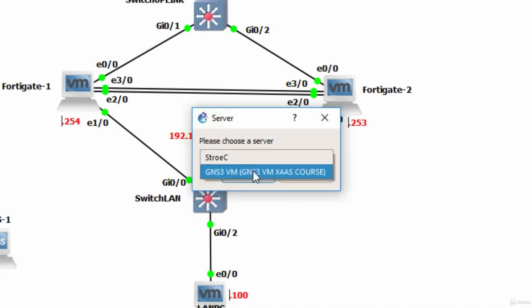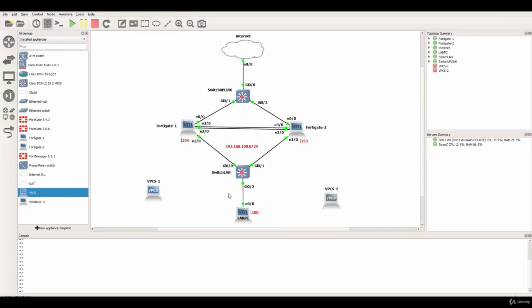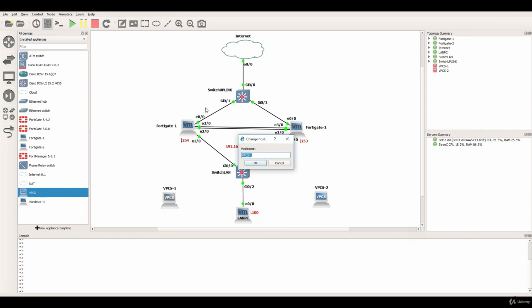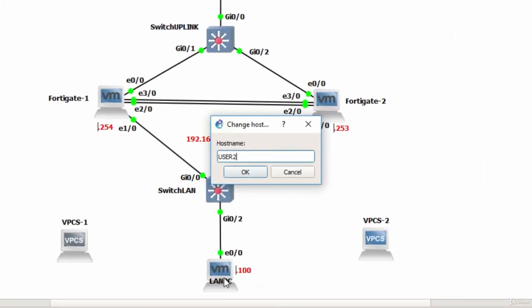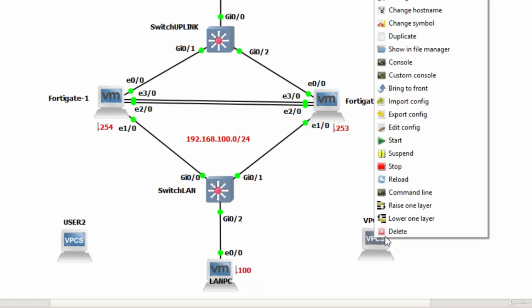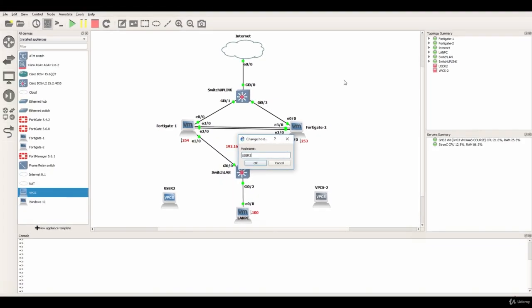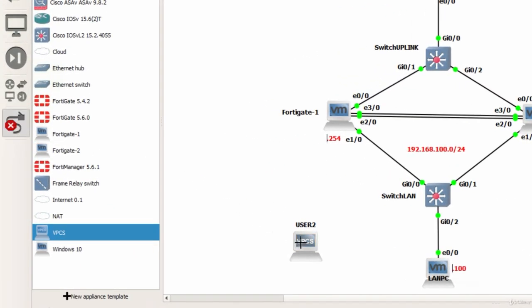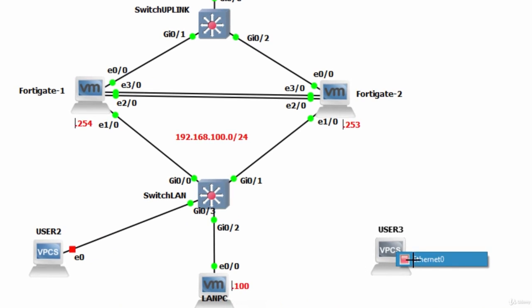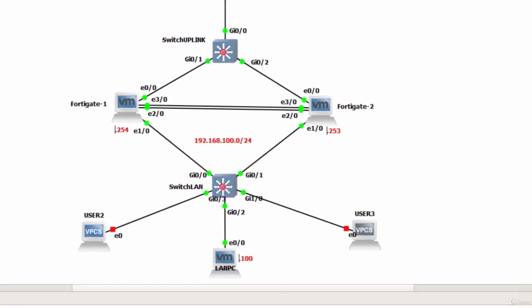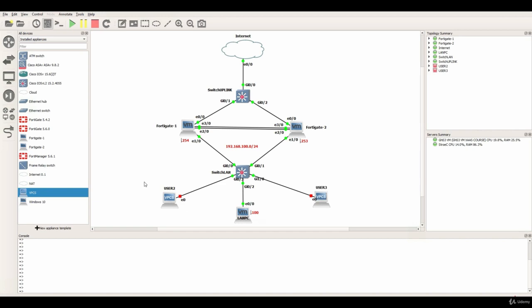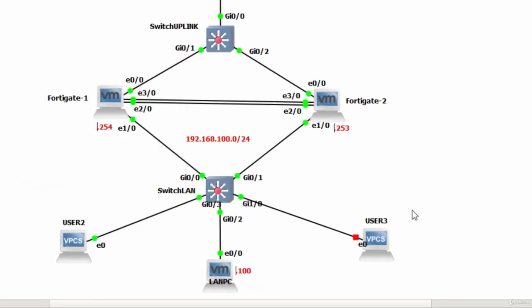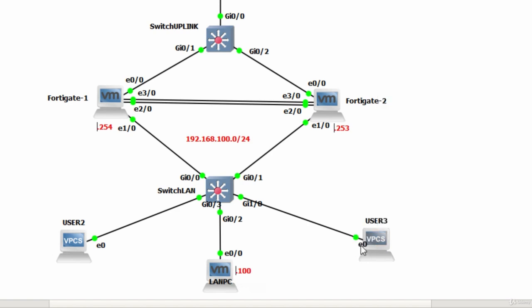I will also change the hostname and I will say user two because we have the LAN PC as user one, and this one is user three. Now I will connect them, so I will use this button add a link, click on it, select the NIC card, only one available but that's fine. We have to power these devices, so let's say start and the same for user three.